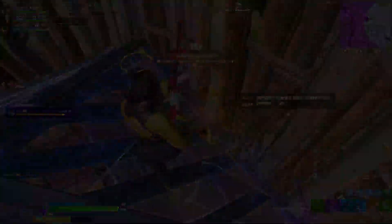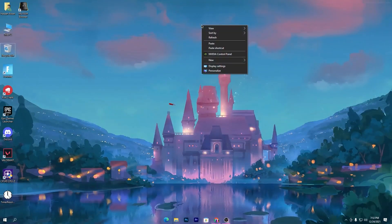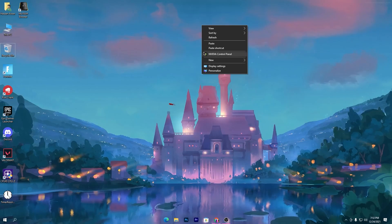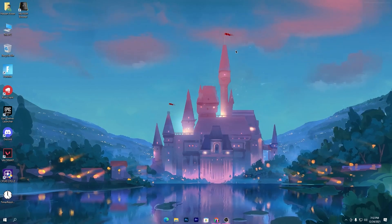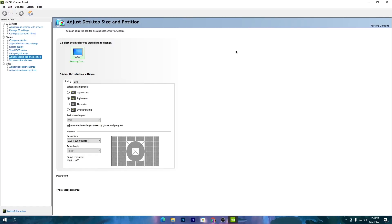Let's start the video. Make sure to follow everything I show you. First of all, you need to right-click on your desktop and go into the NVIDIA Control Panel. If you follow my settings you will get way better FPS and better response time in Fortnite.